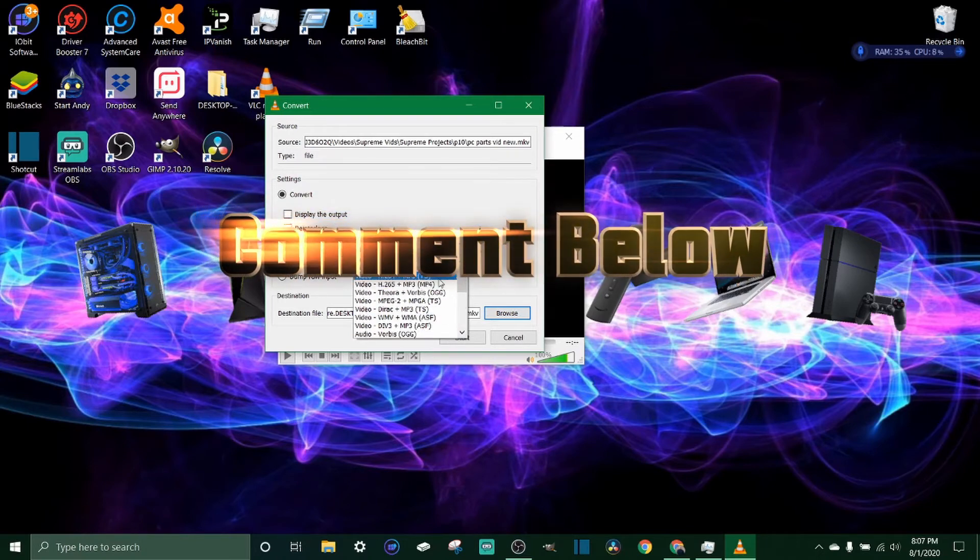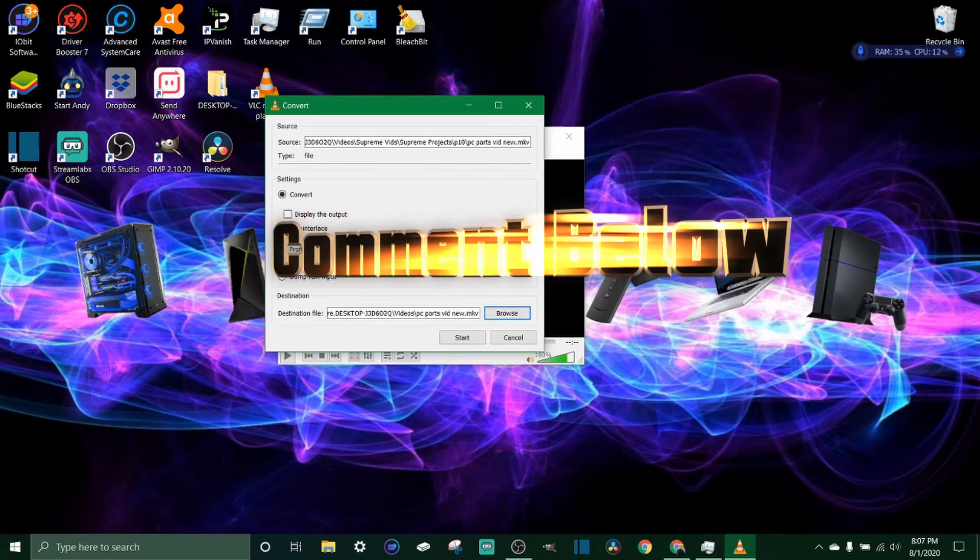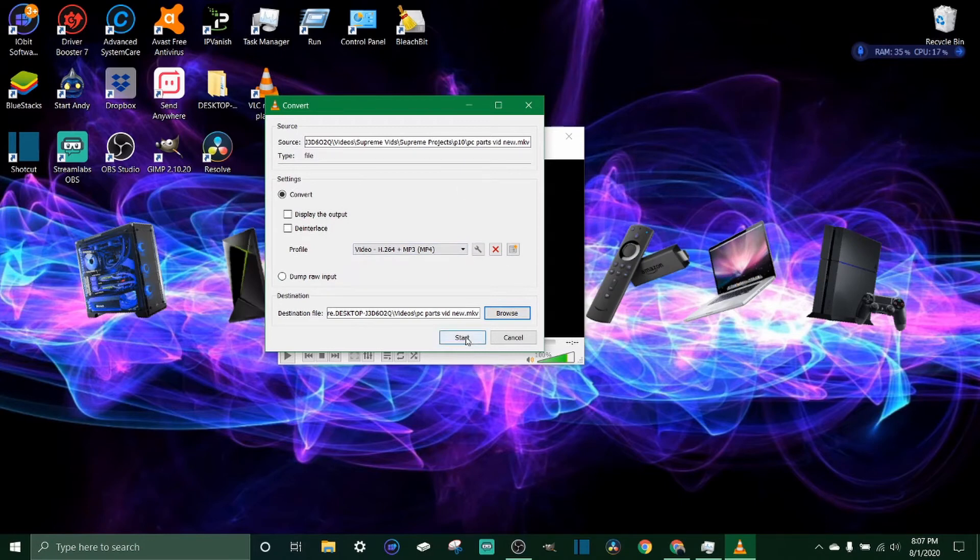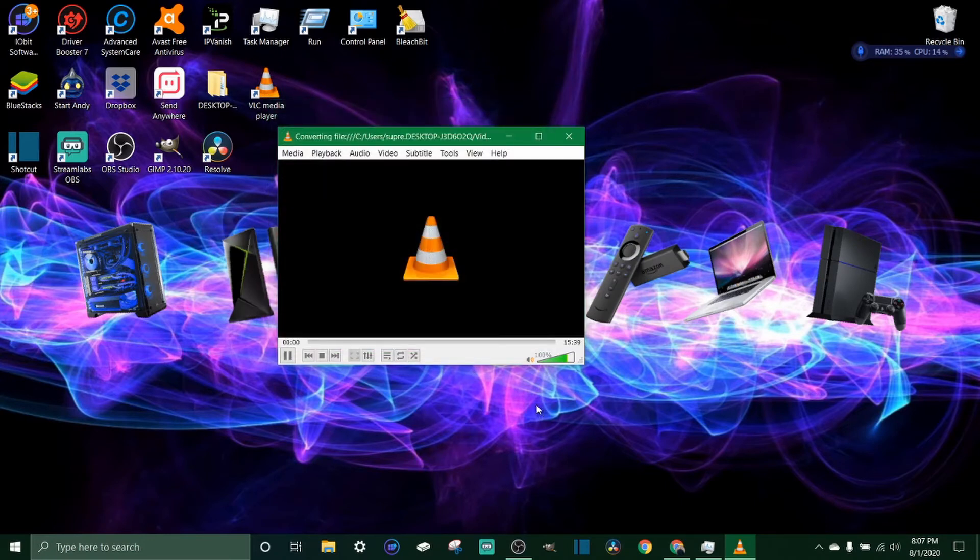Once you've got it all picked, you just click Start.